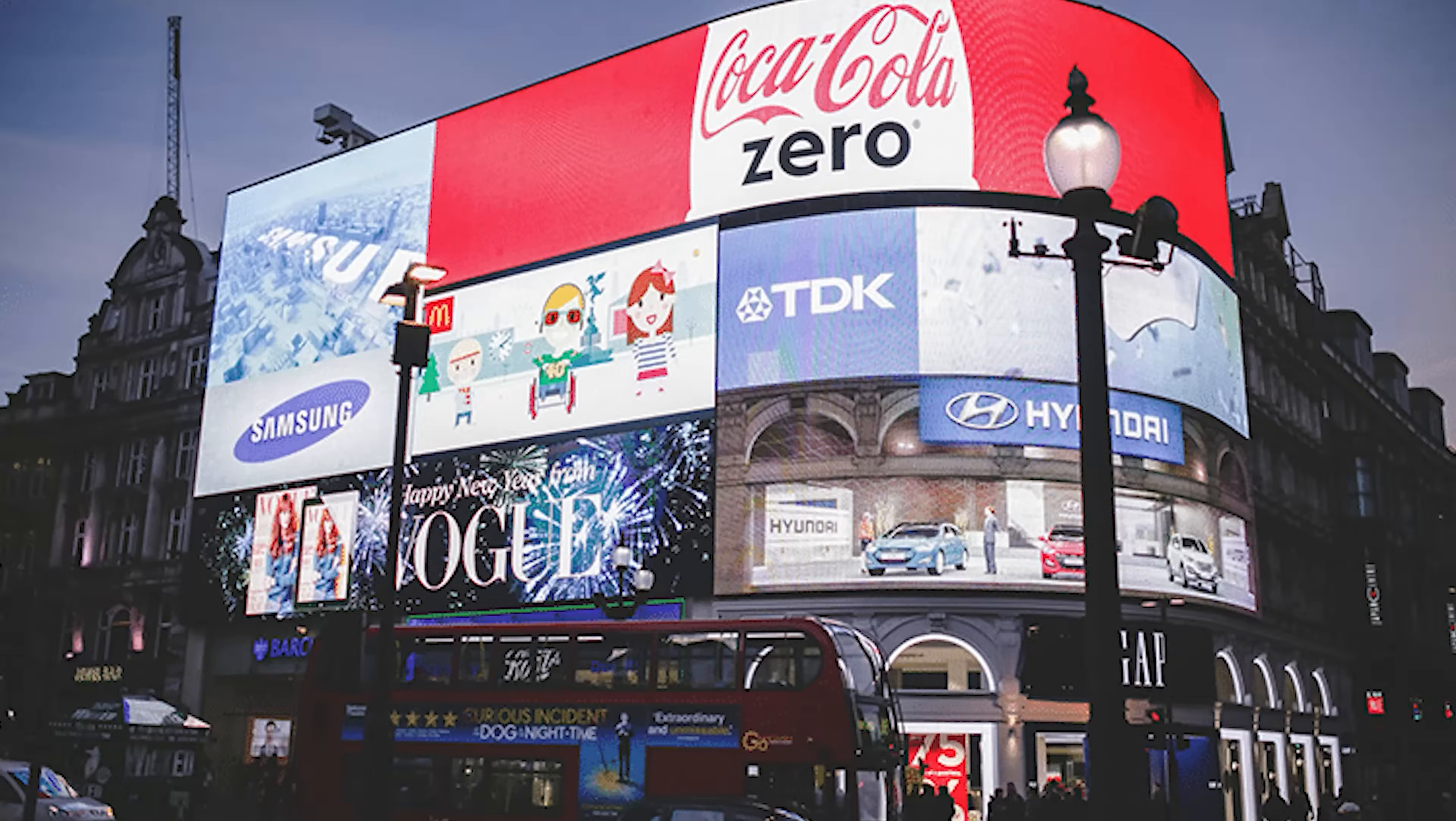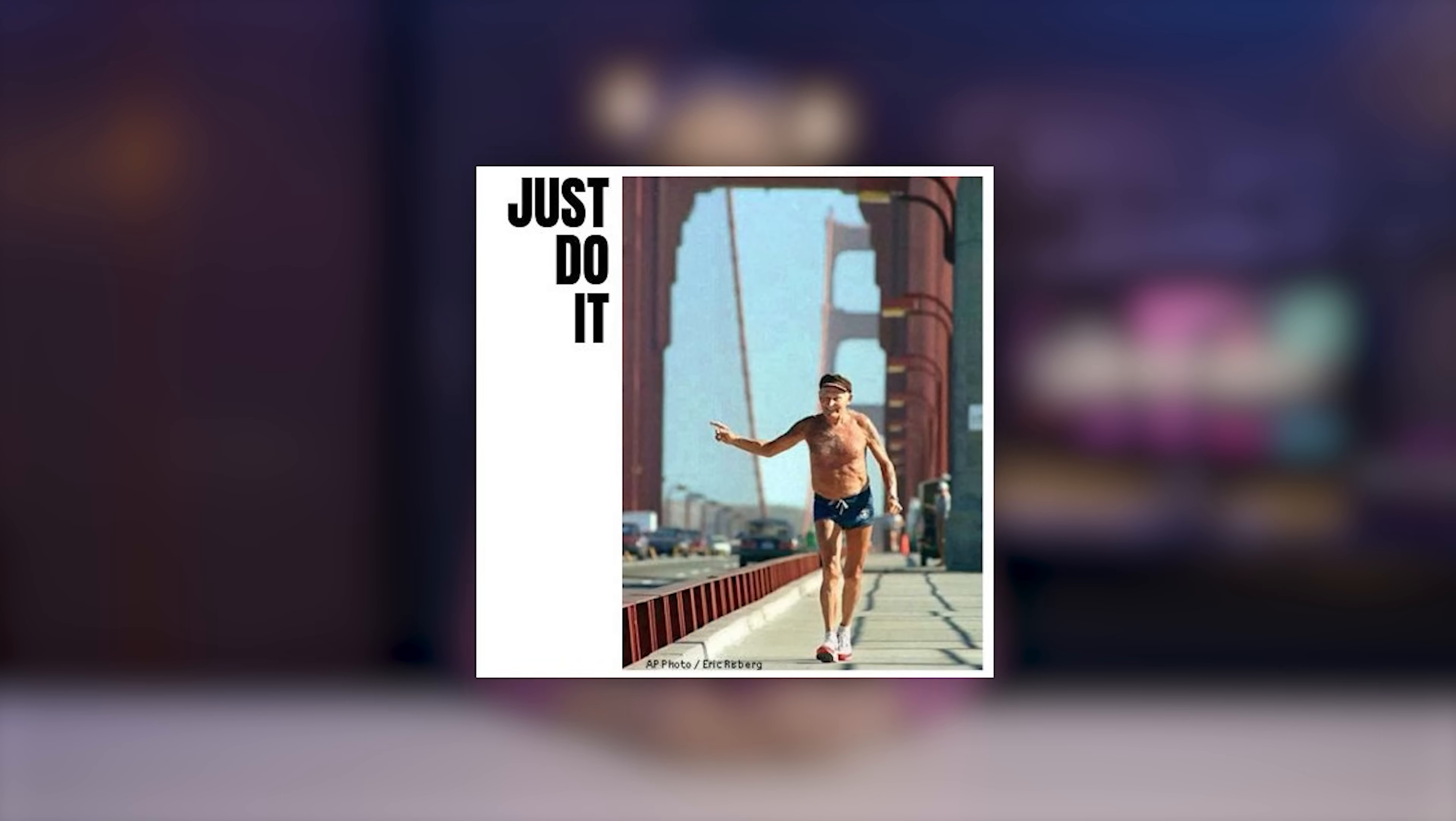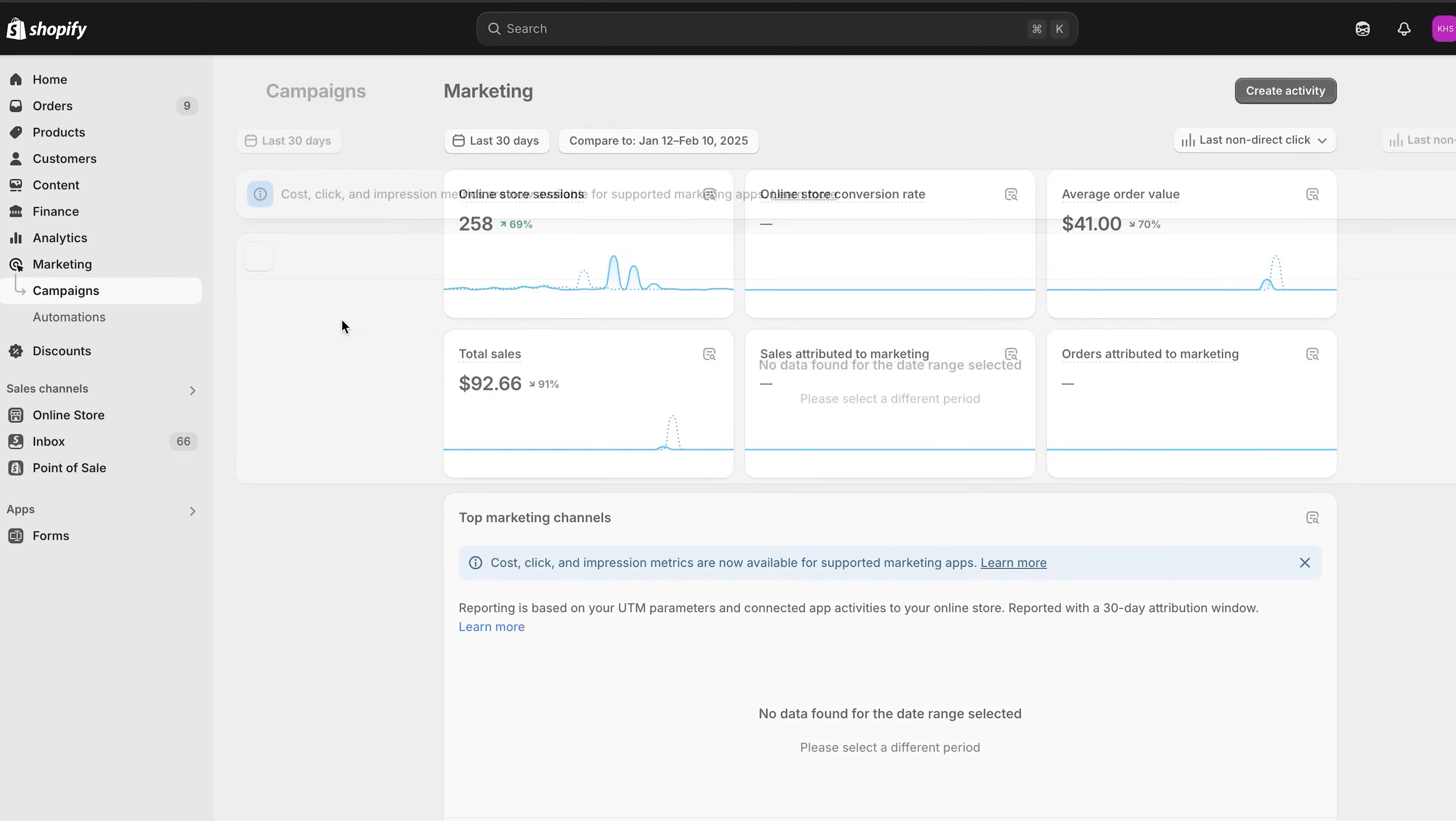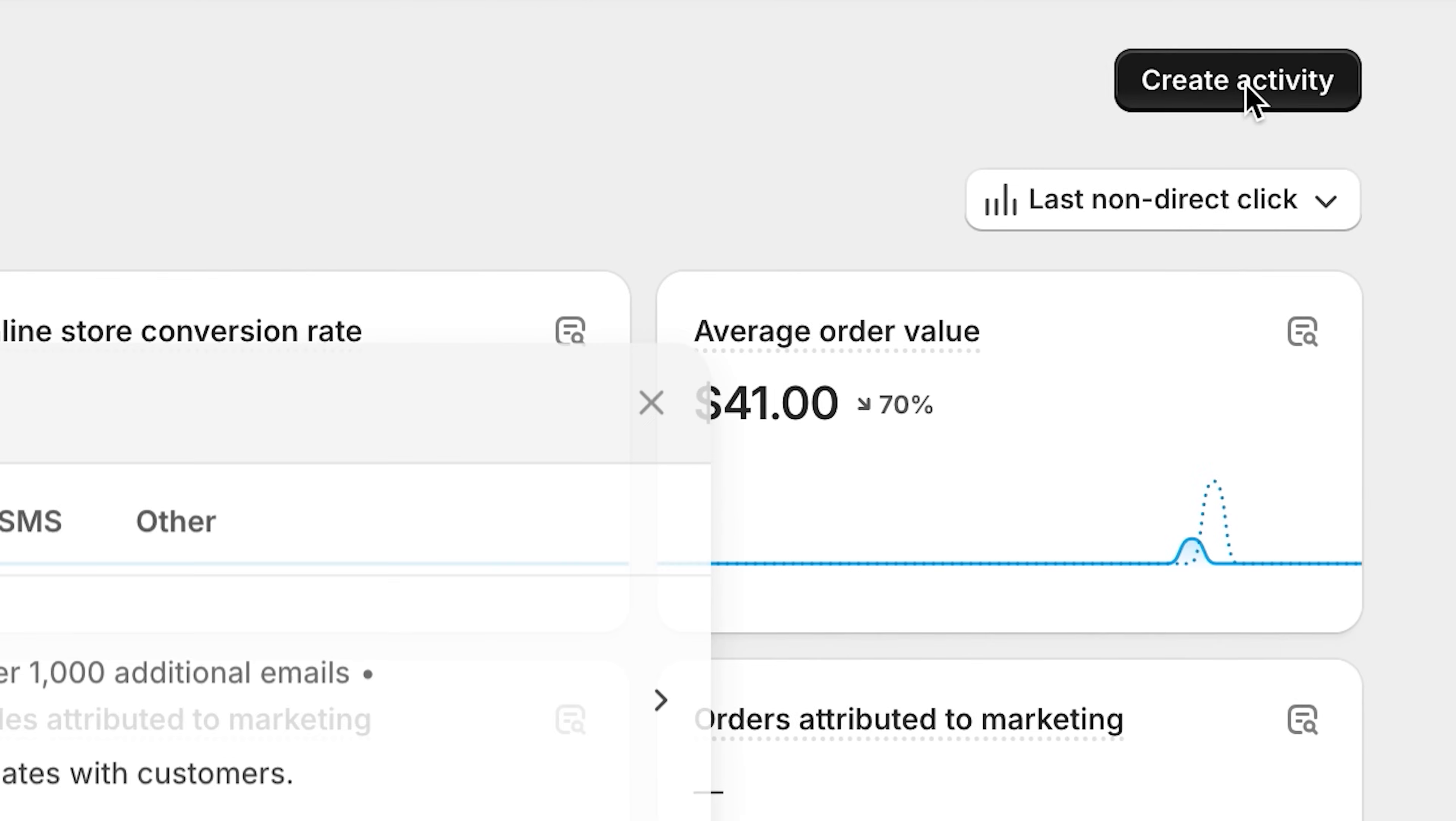We see these all over the place on billboards, social media, and TV ads, like Nike's Just Do It campaign from 1988. So let's create a campaign by clicking on campaigns and then create activity.